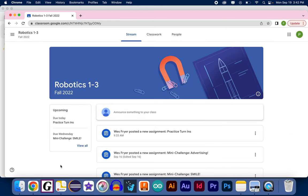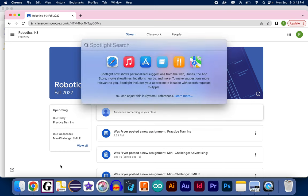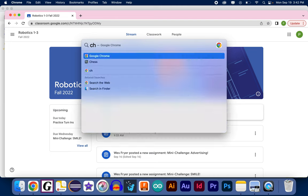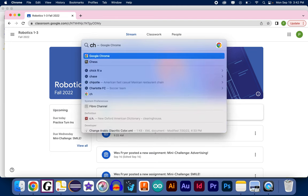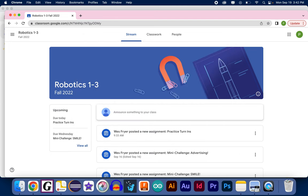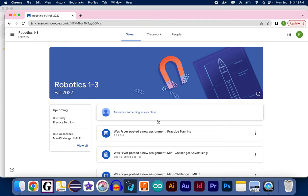Remember, also, that you can use Spotlight Search on the Mac, so Command Space brings up my Spotlight Search, and I could start to type something like Chrome, and then I could select it to choose it. But here I am, and I can choose my assignment.